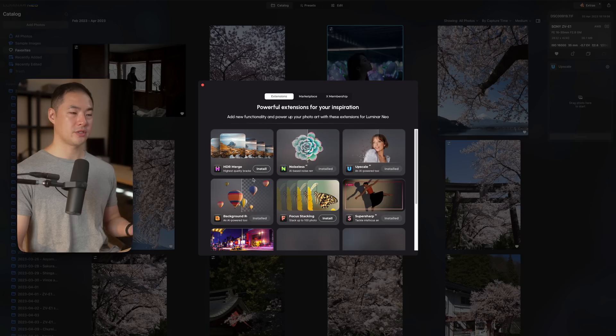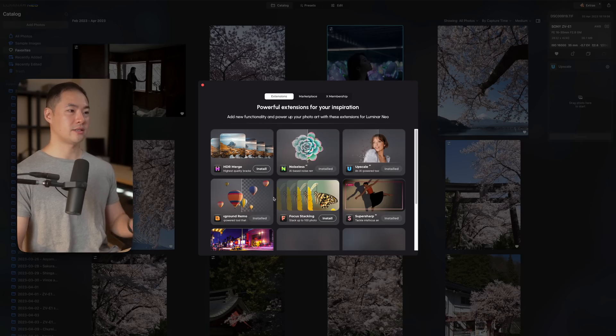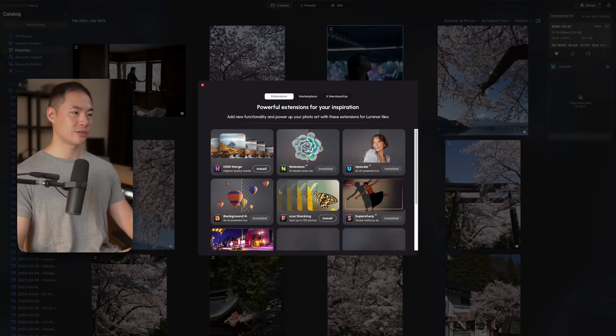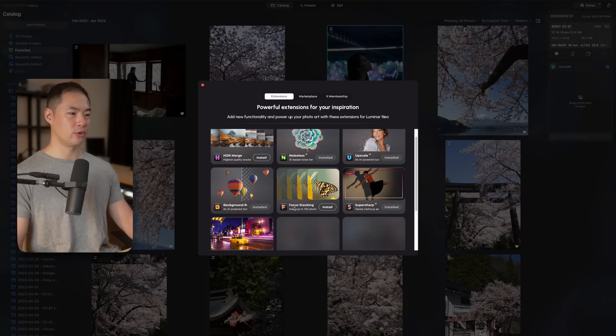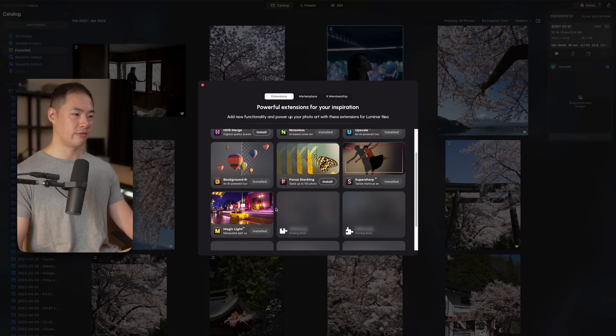Some of the other cool things about Luminar Neo is that they're always working on different extensions to increase the capability of the app. They currently have HDR merge, Noiseless AI, Upscale AI, background removal, and more.